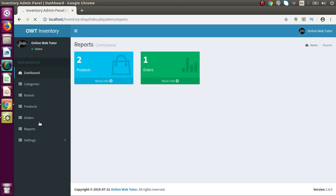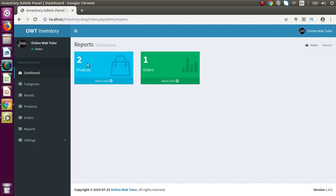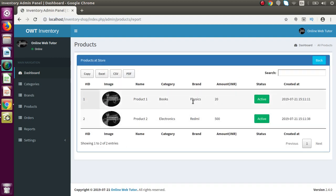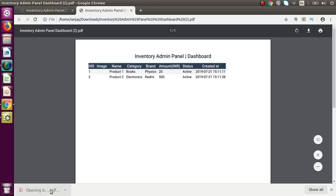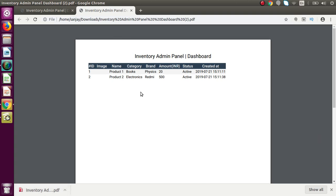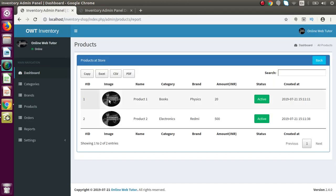Back to our list. Now let's look at reports. In the product stock report we have two products. If you want to get the report, click more info to see all the product information. If you want to generate a PDF, clicking on PDF successfully generates the PDF of our store products. Apart from PDF, we can also generate Excel, CSV, or copy to clipboard.